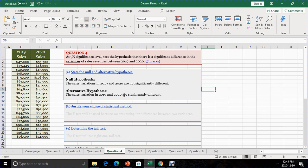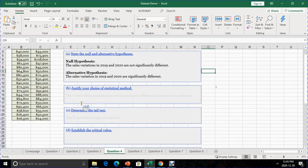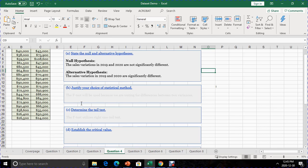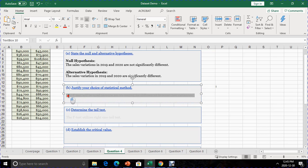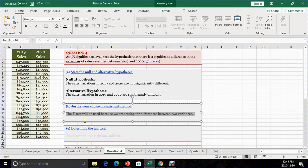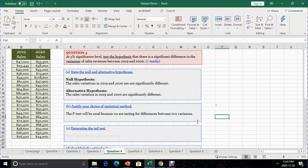Having stated the Null Hypothesis, we move on to question B, where we have to justify which method to use to test for differences in variations or variances. Because we are dealing with variations, the right method to use is the F-test, since the F-test is used when we are asked to explore differences between two variances.